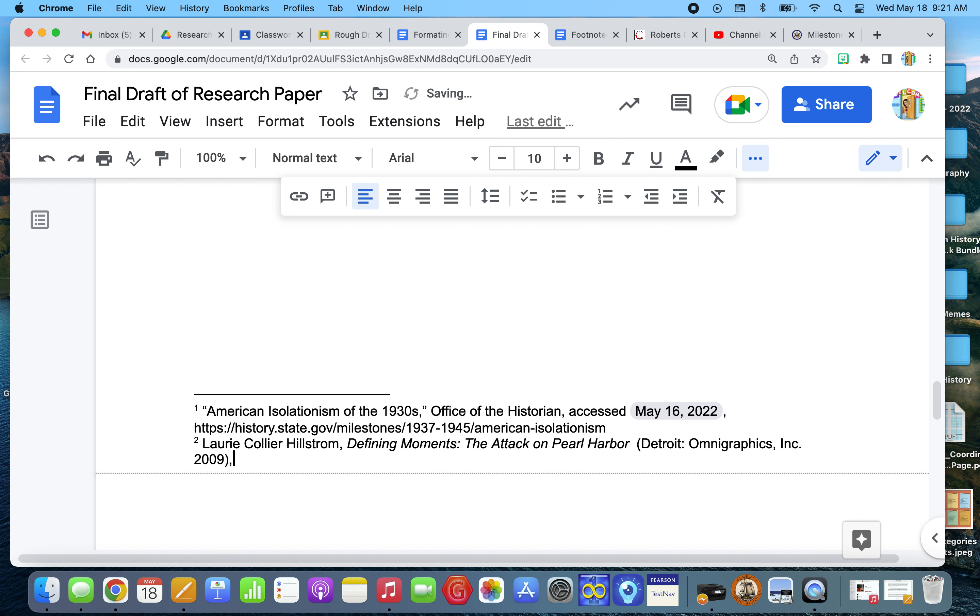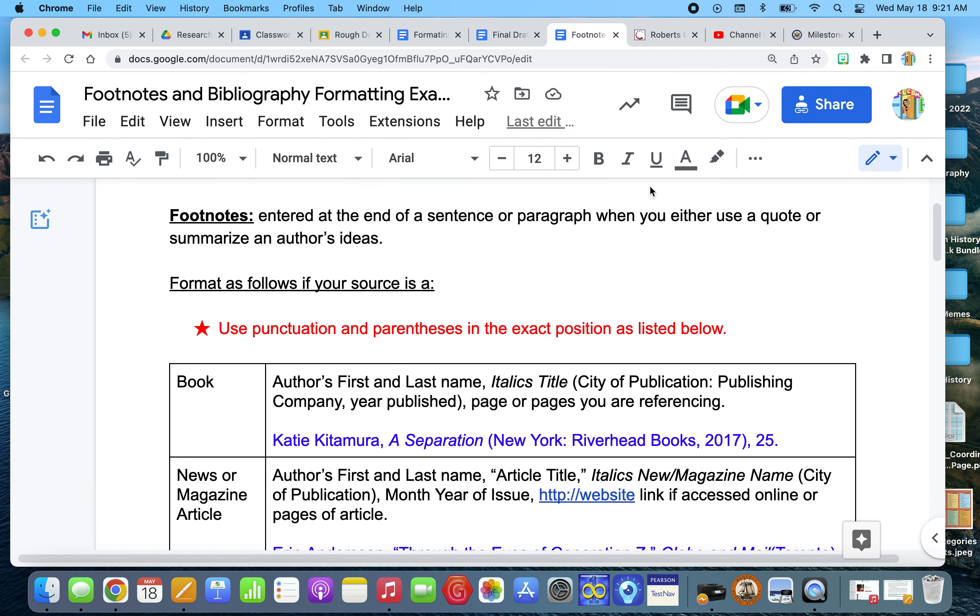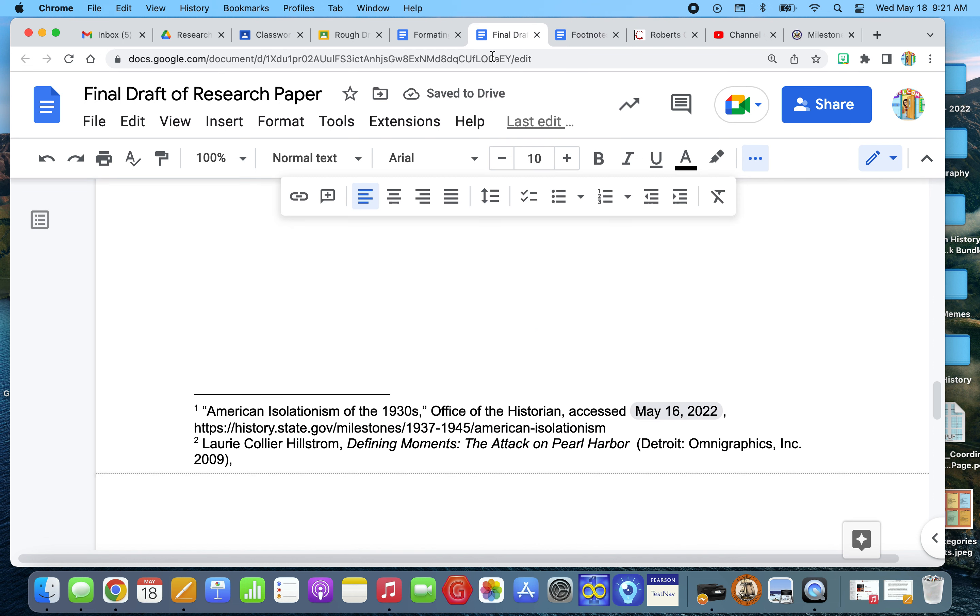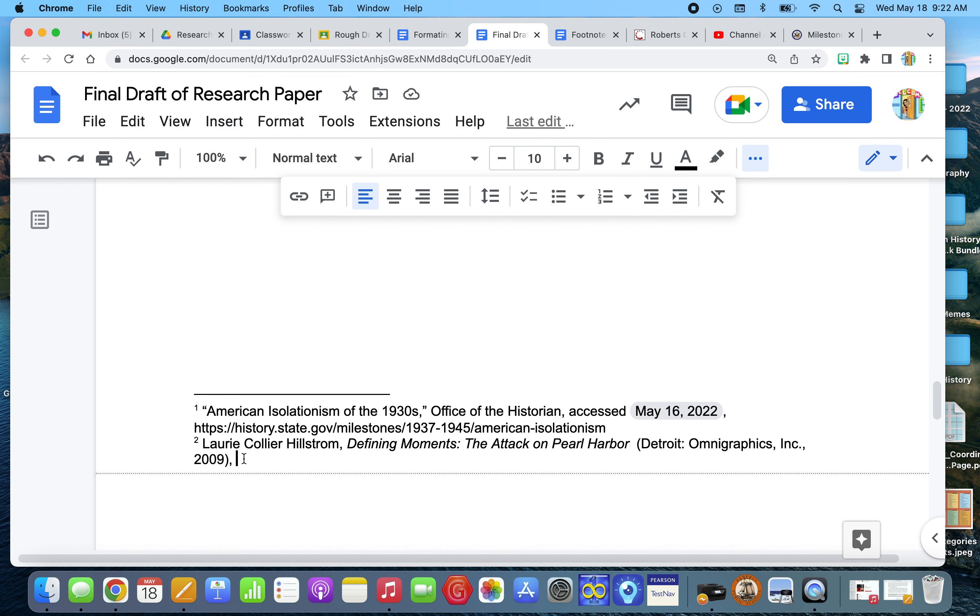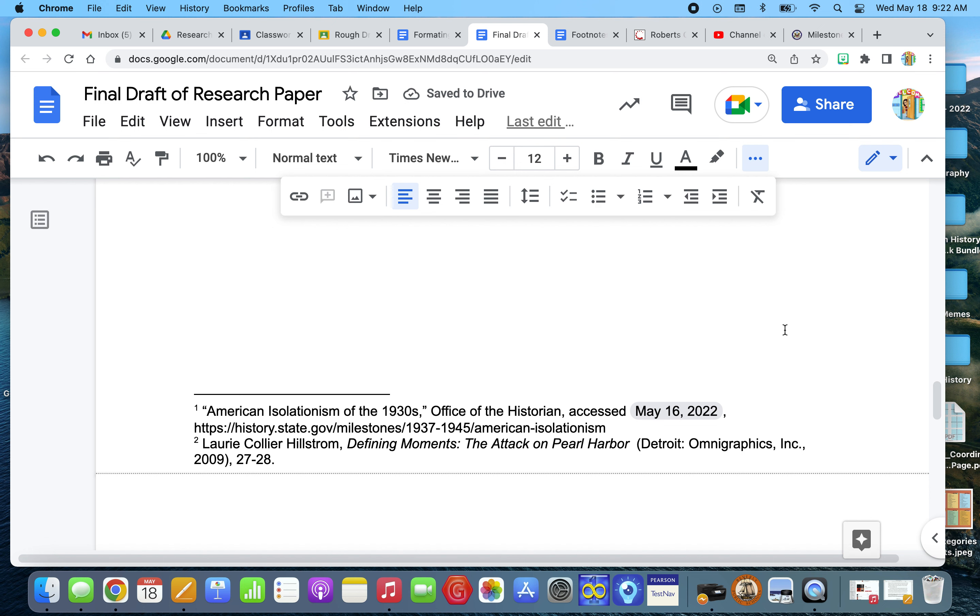And I close the parentheses, and then I put a comma after, right, publishing company, comma, year published. So, I need to put a comma after Omni Graphics Inc., the publication year. And then, to finish off, I would put the actual page numbers that that specific piece of information came from. And let's say, I know we did warnings of the imminent attack. Let's say page 27. And you don't put a P or anything, you just put the number. And if it was multiple pages, I could put 27 through 28. And then a period. And then that is how we would footnote it.